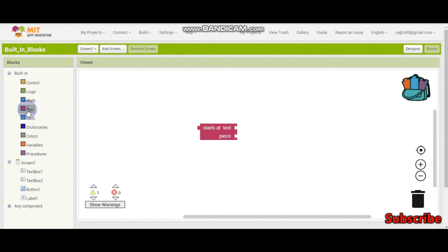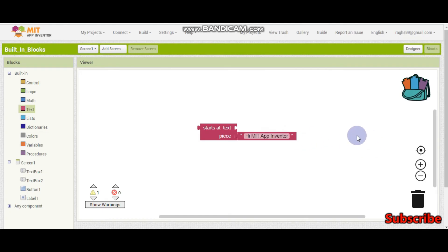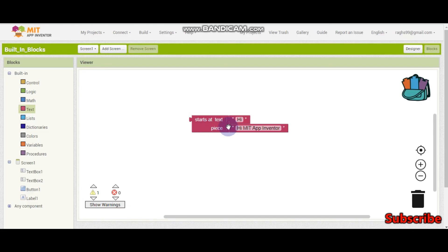For the 'starts with' block, we need to give some text — for example, 'hi MIT App Inventor'. If I set the text piece as 'hi', this will return true because the string starts with 'hi'. So we can check if a string starts with a particular word.